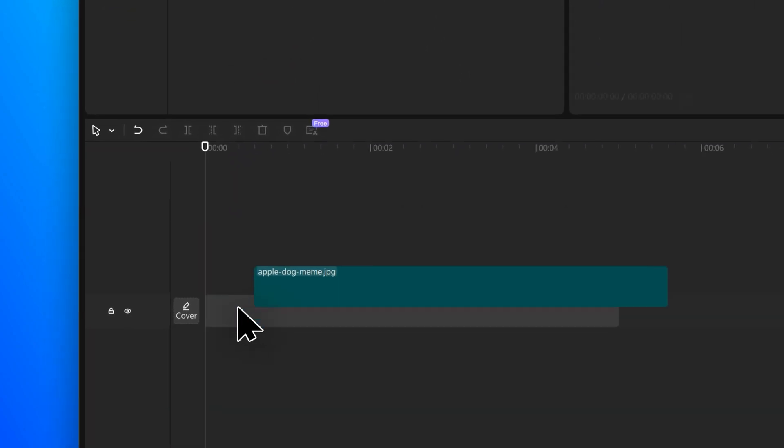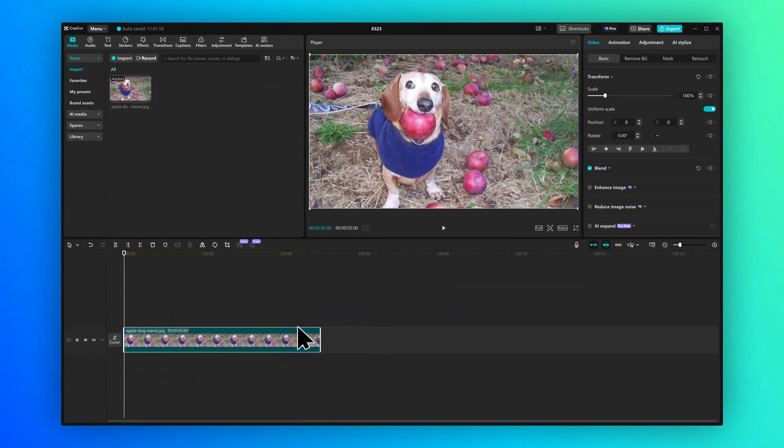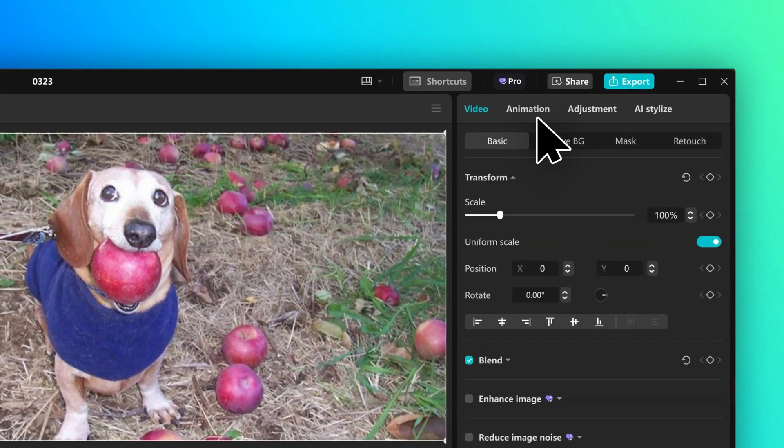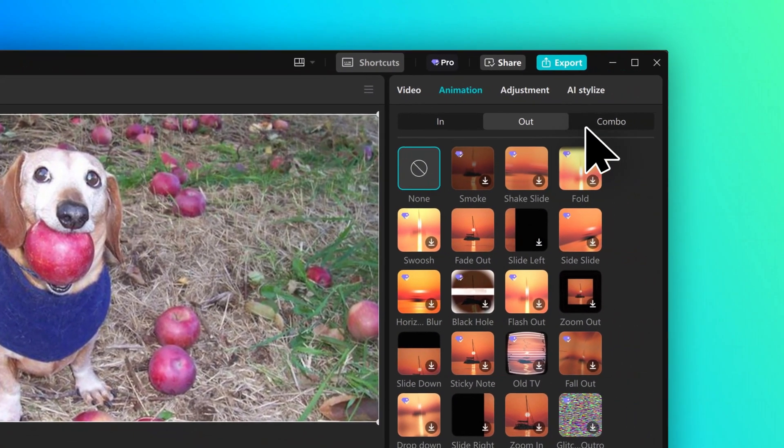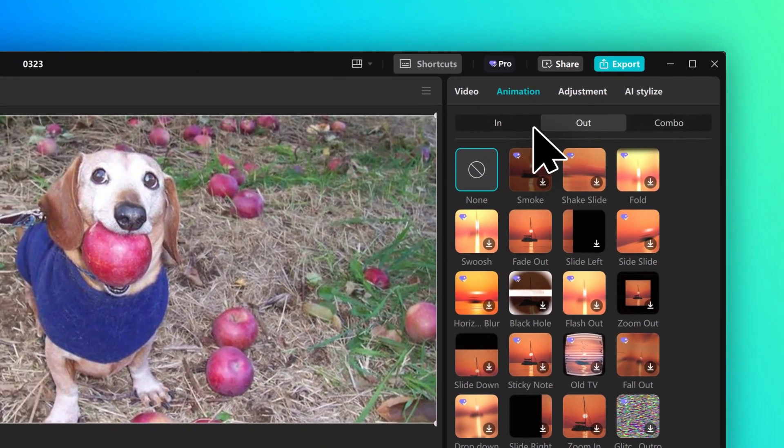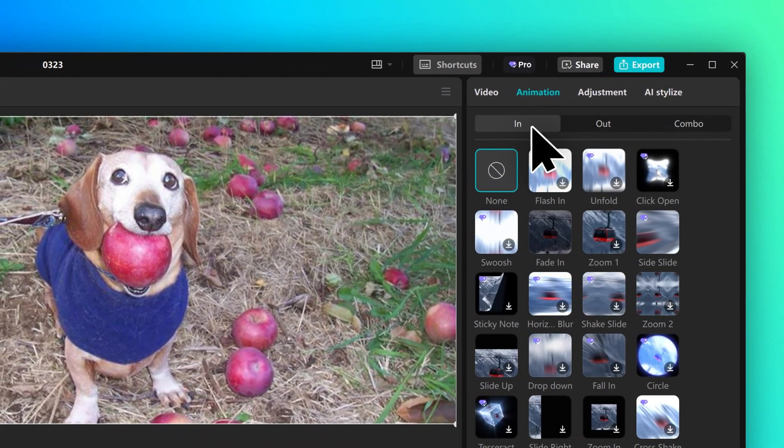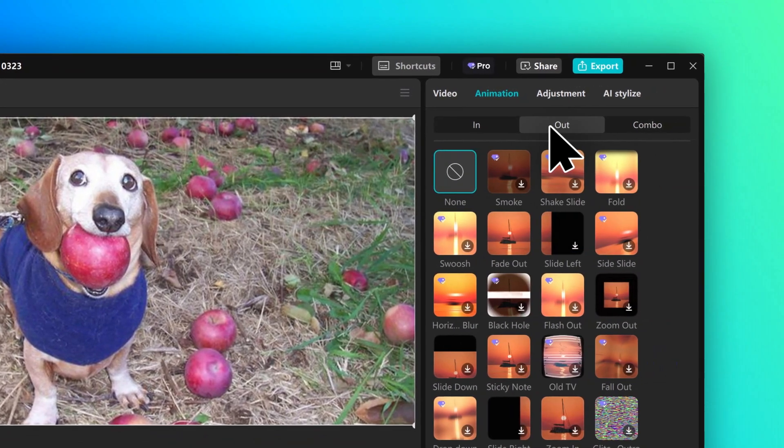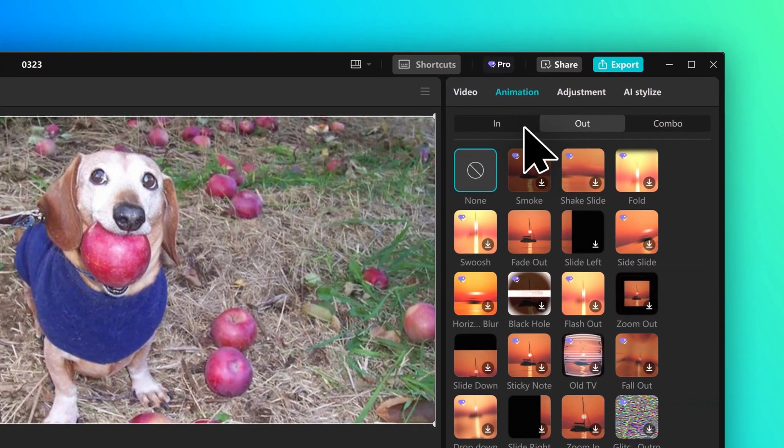So the first thing you want to do is drag your media to the timeline. We're then going to go to the top right and click on animation. Here you can see these three categories. We have in for the animations that play at the start of your clip and out for the animations that you want at the end of your clip.